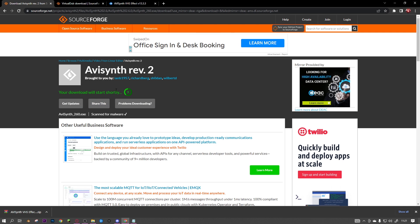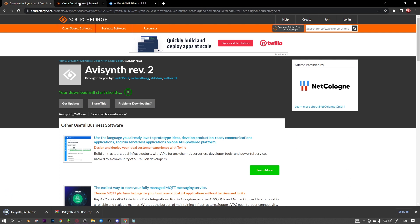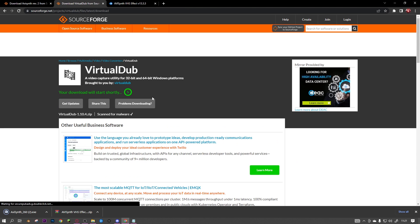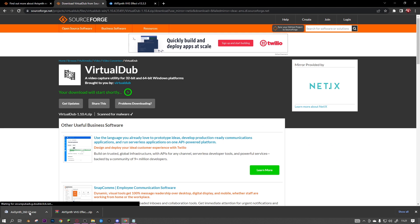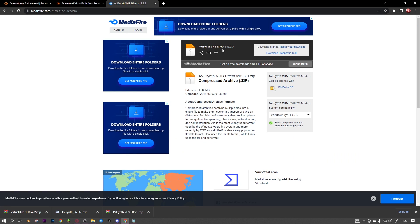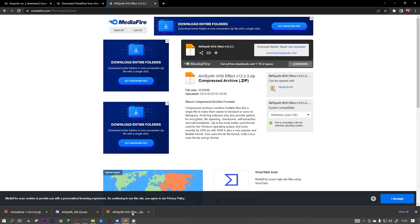It'll just take a short time to download. Then the second link in the description is Virtual Dub - just click download. And then the third link in the description, just click download on that as well.